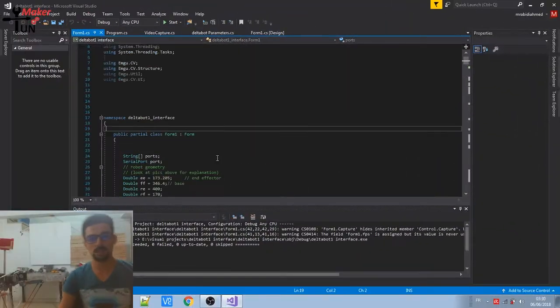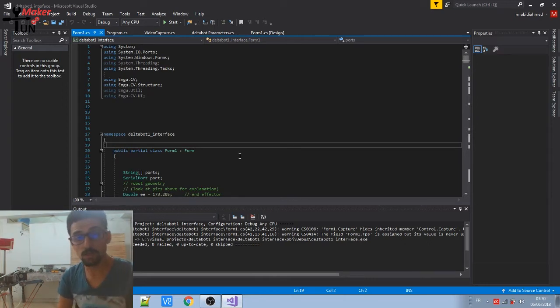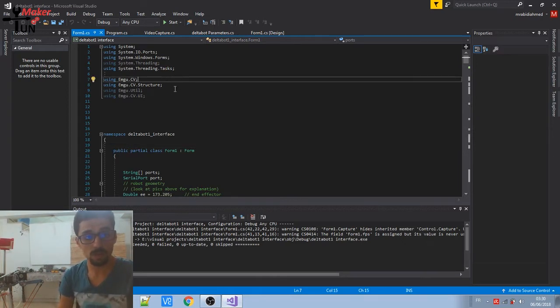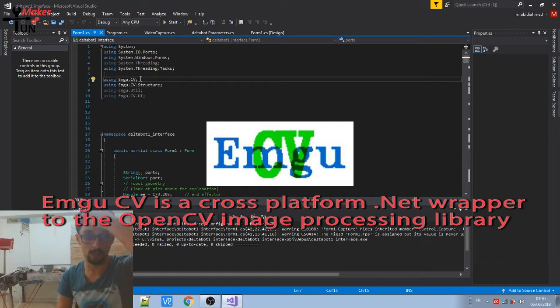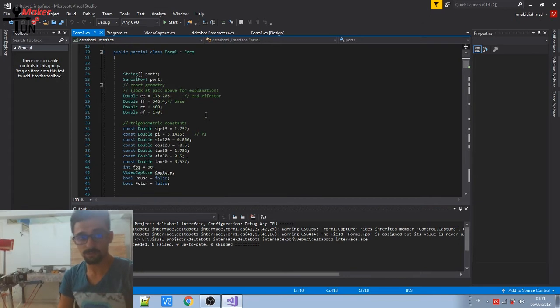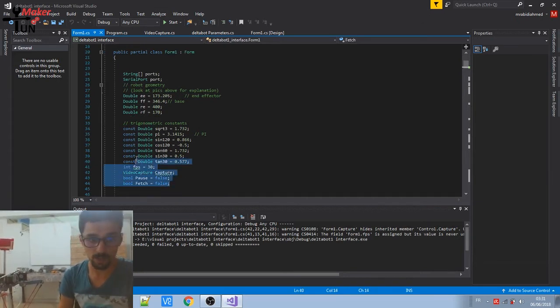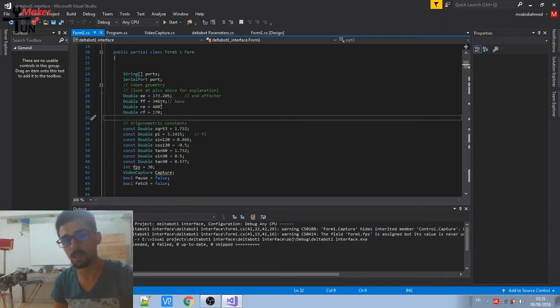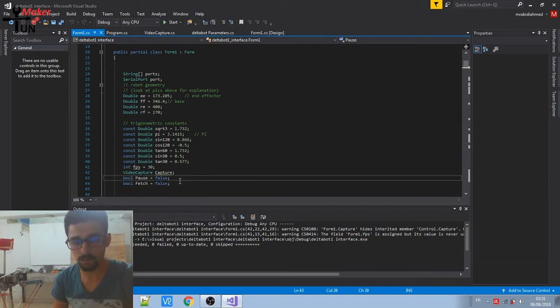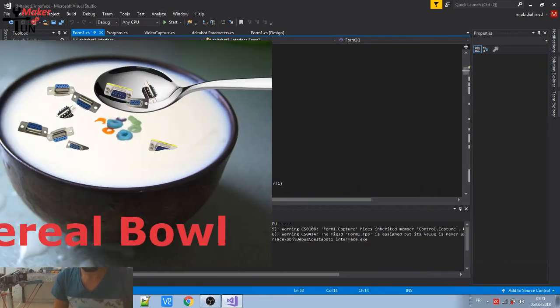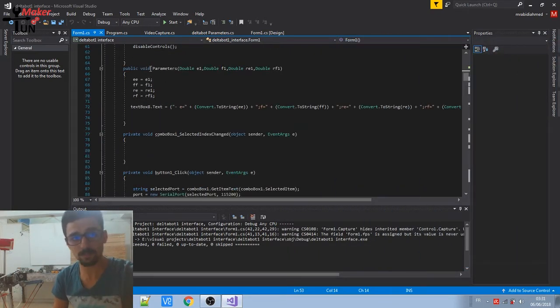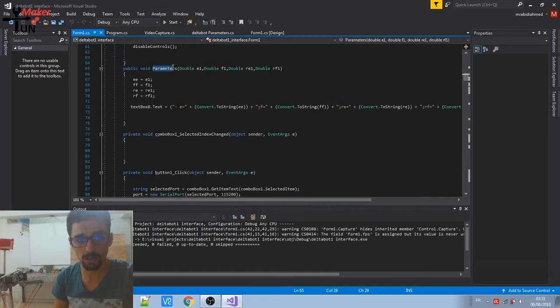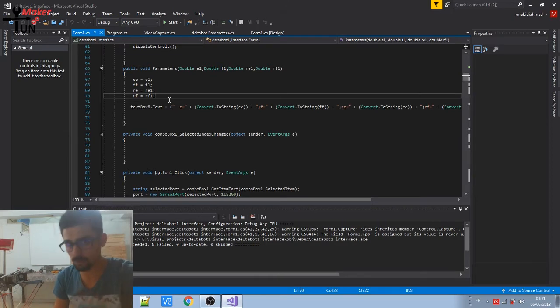So this is the program that I wrote using Visual Studio. I'm using EMGUCV library for the image processing and this is the code. This part we are declaring the constants of the Delta robot, its arm length and general geometry. This is for the serial port. This function, public function parameters, so you can change them according to your specific geometry of the Delta robot you used.